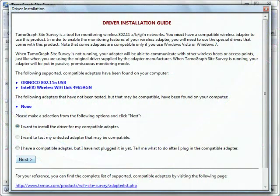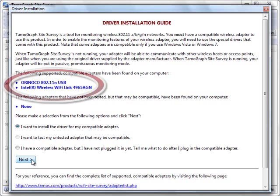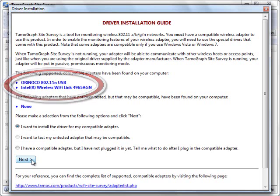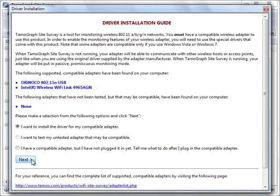When you run Temograph for the first time on a notebook equipped with a compatible Wi-Fi adapter, you will be prompted to install a special driver that will allow the program to read data from the adapter. Installing the driver will take just a minute and, depending on your system settings, might be even performed automatically without any user input.